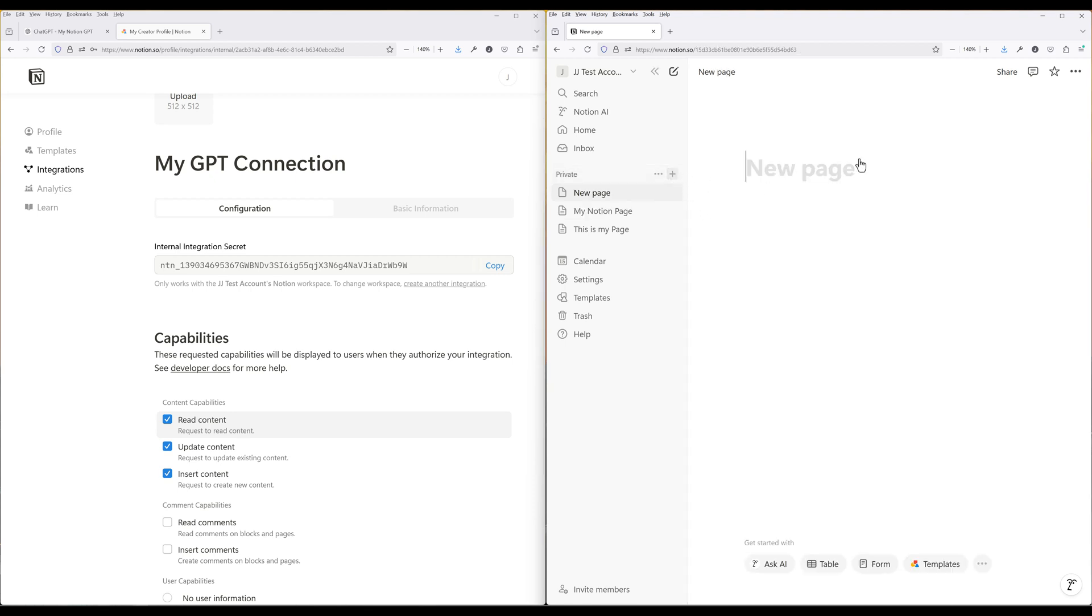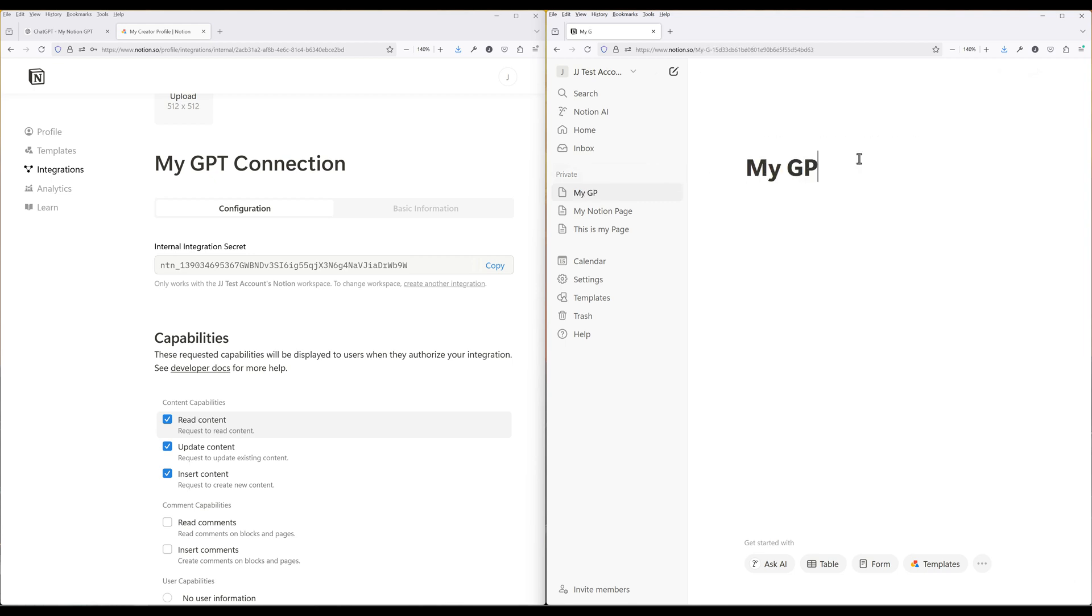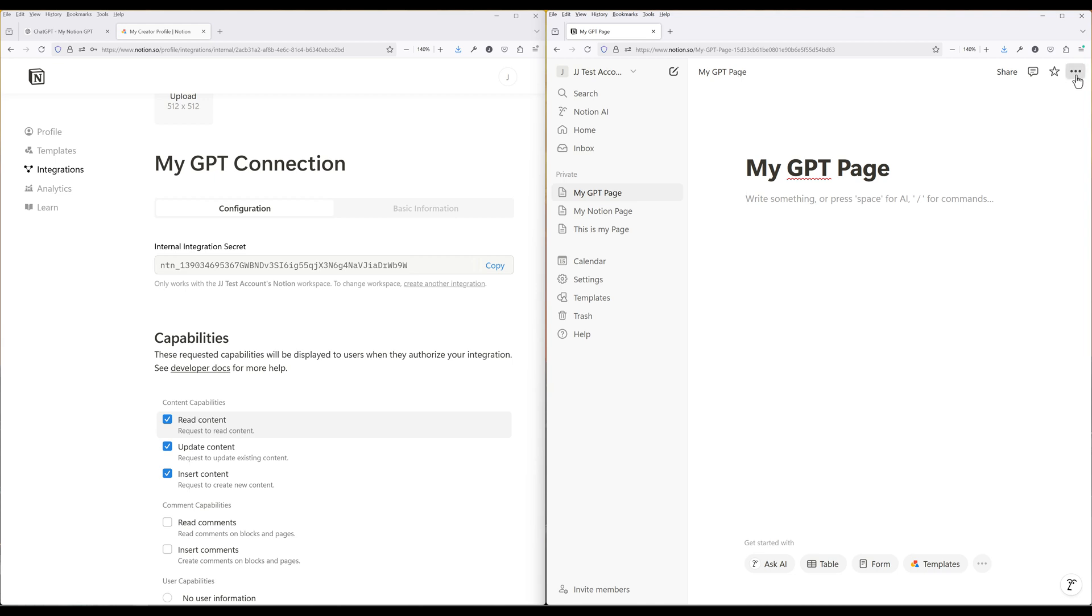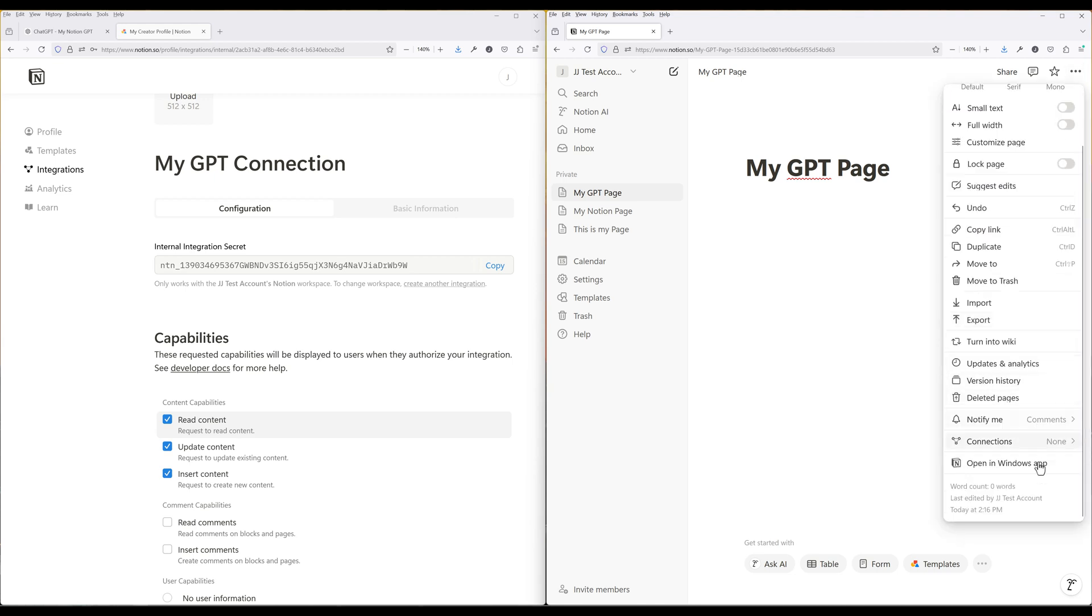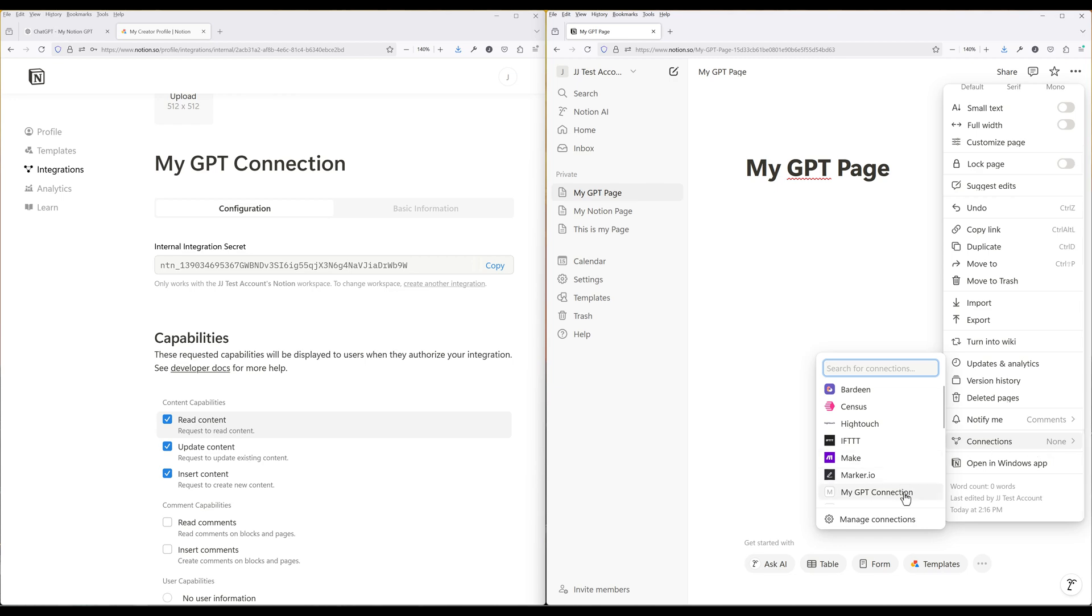To use Notion API to automate your workflow, first, we need to add an integration connection to a Notion page. Create a new Notion page or use an existing page, and this is going to serve as the parent page. On the top right corner, click on the three dots icon. Scroll to Connections. Search and add the integration profile you just created earlier.